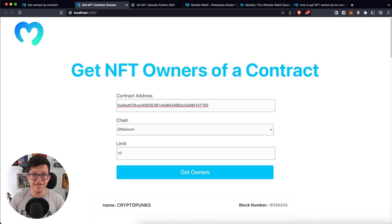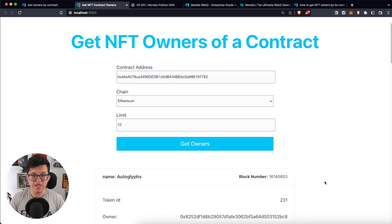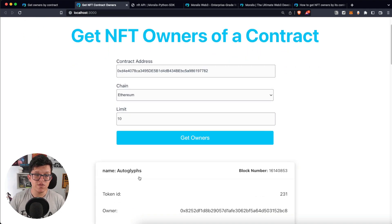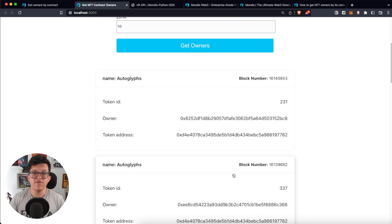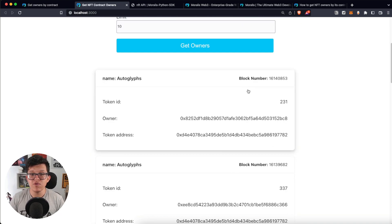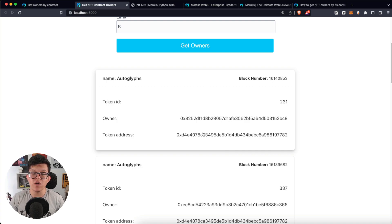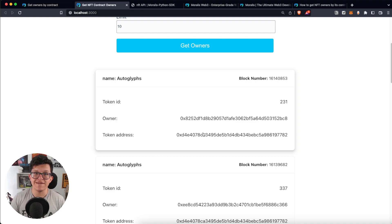Let's try with another contract. So let's paste the address here and click Get Owners. And as you can see here, this collection is called Autoglyphs, and we have the same information: the block number, the token ID, the owner, and the token address. So if you want to learn how to accomplish this, keep watching because we are just getting started.